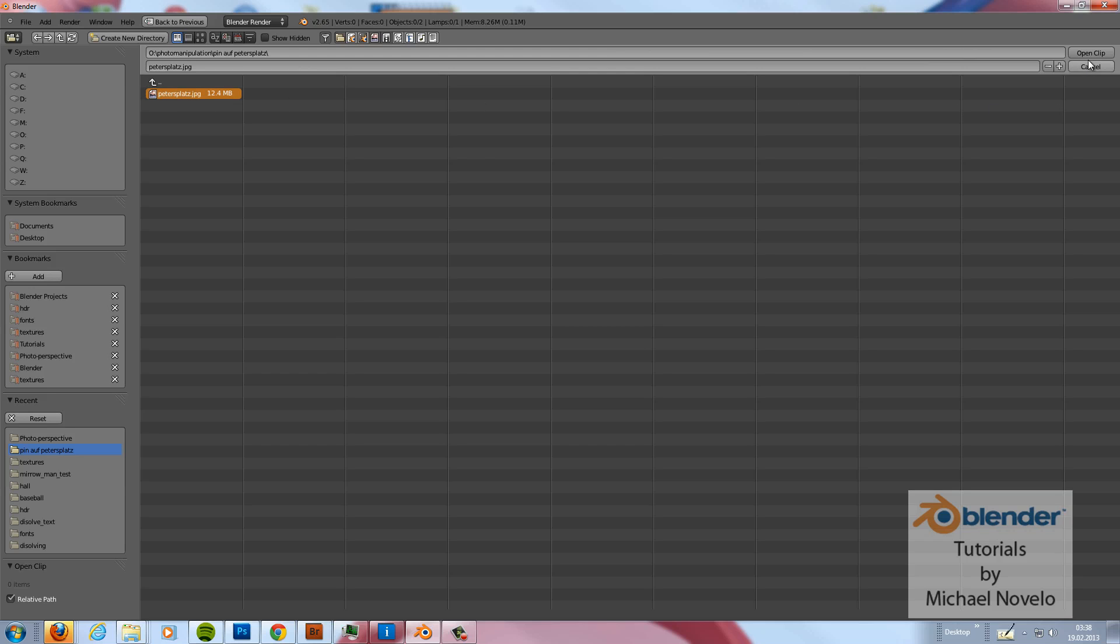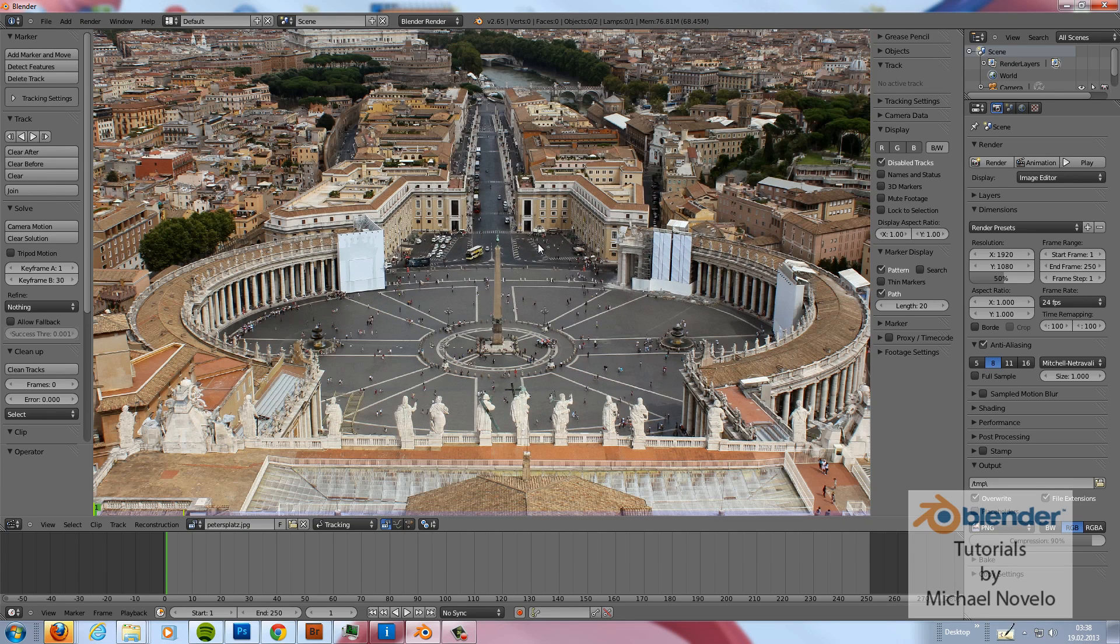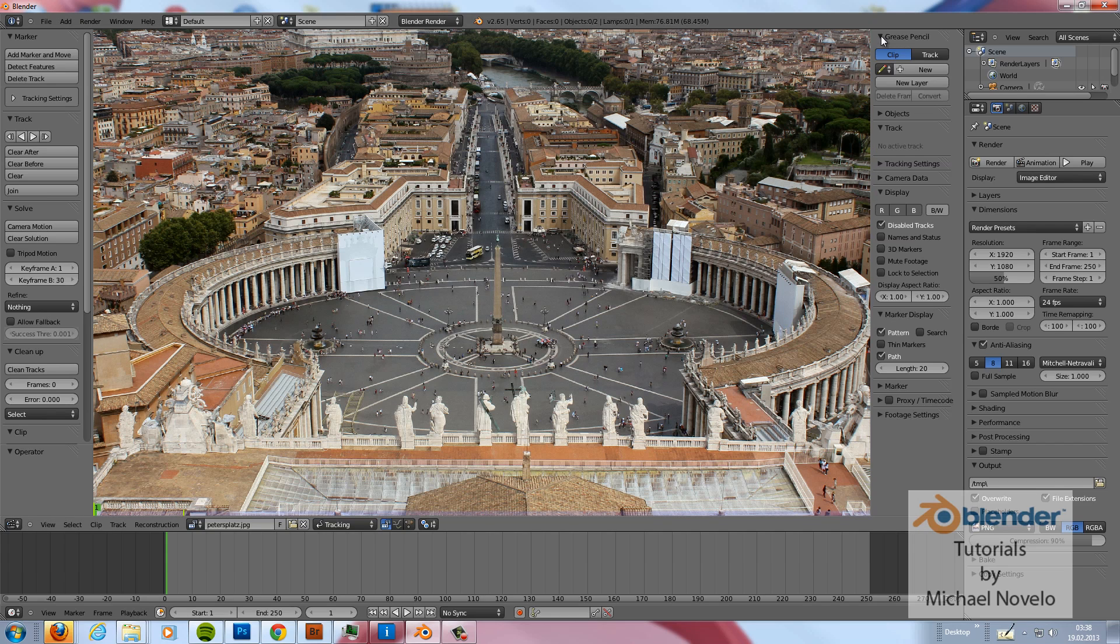This is an image of St. Peter's Place, the Vatican in Rome and now all we need is a grease pencil.